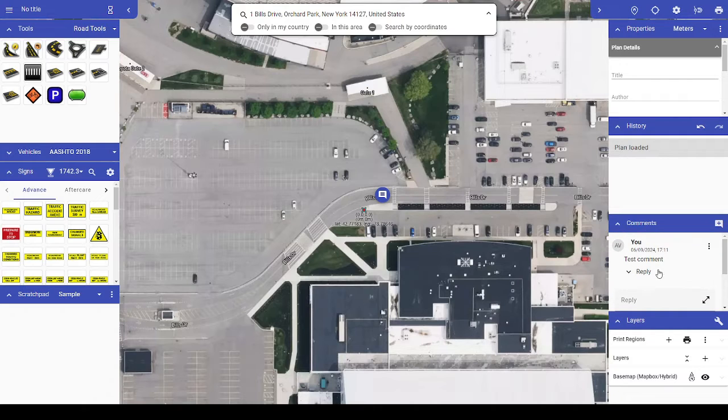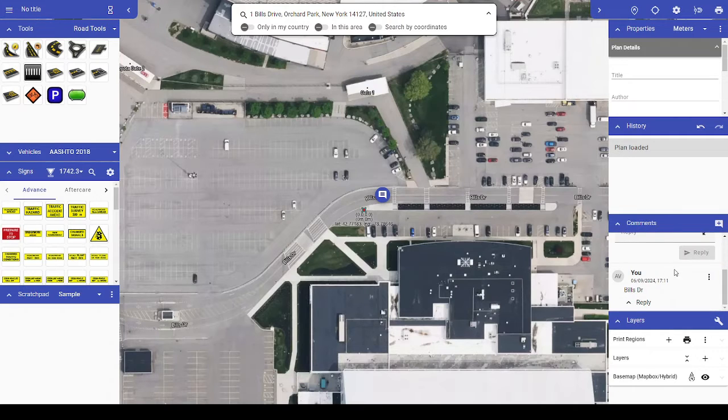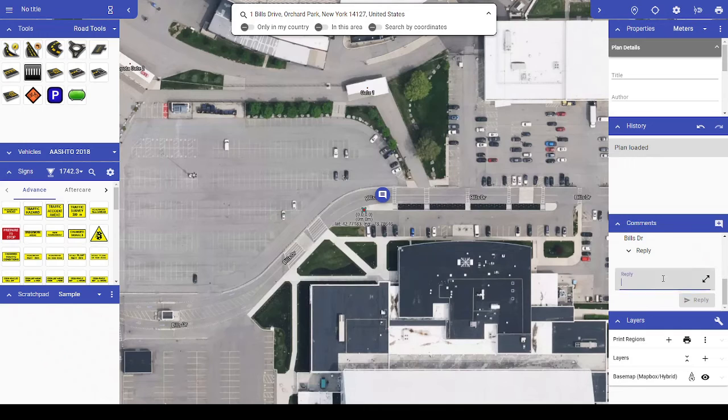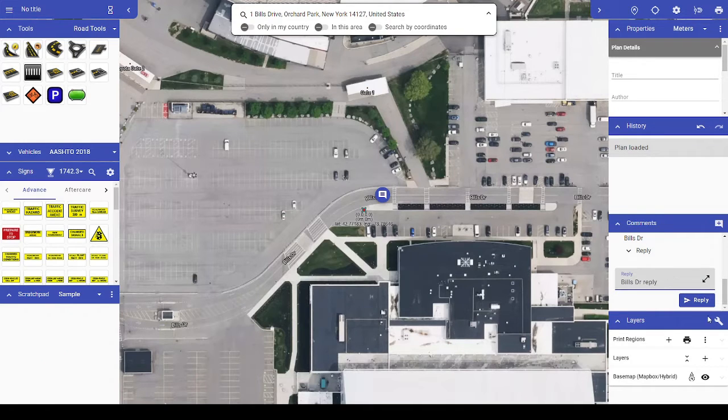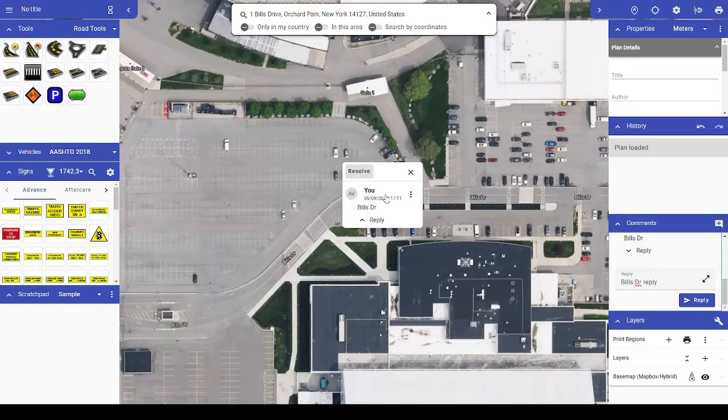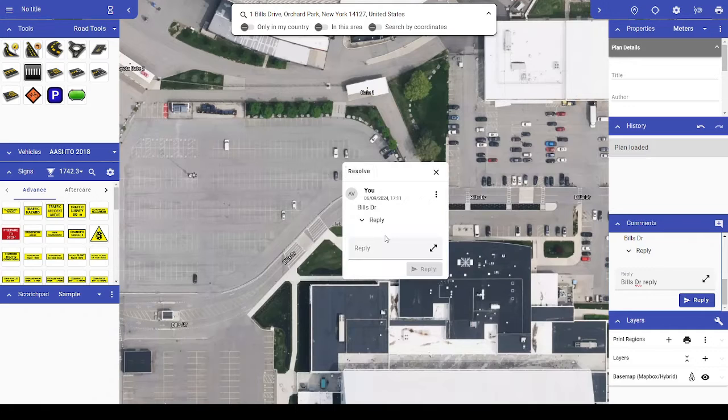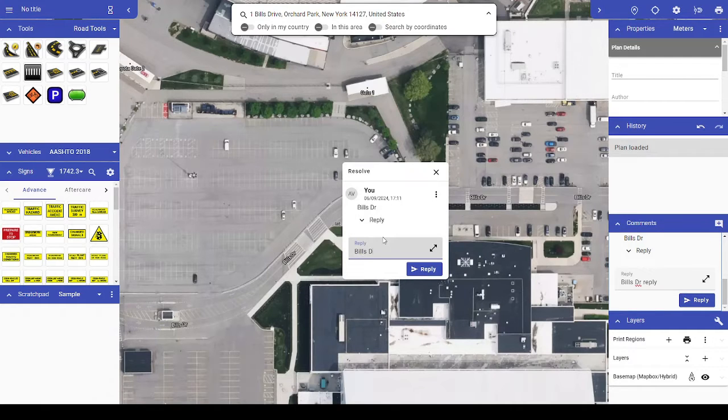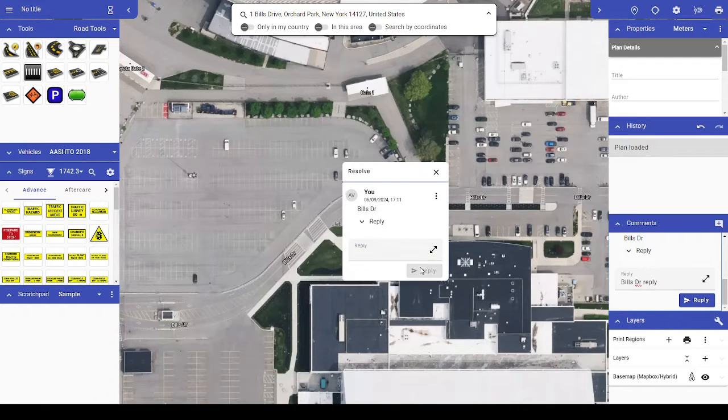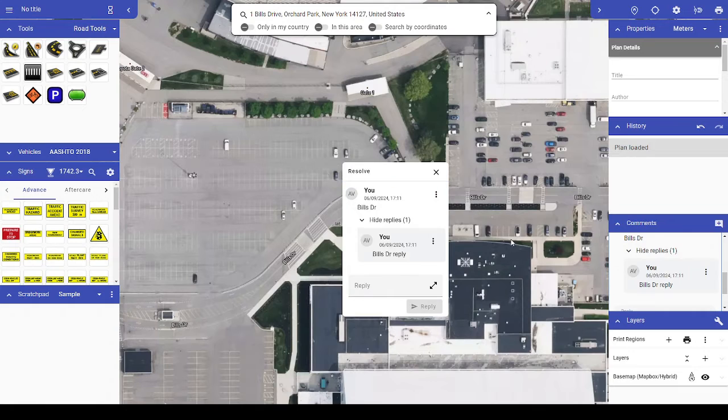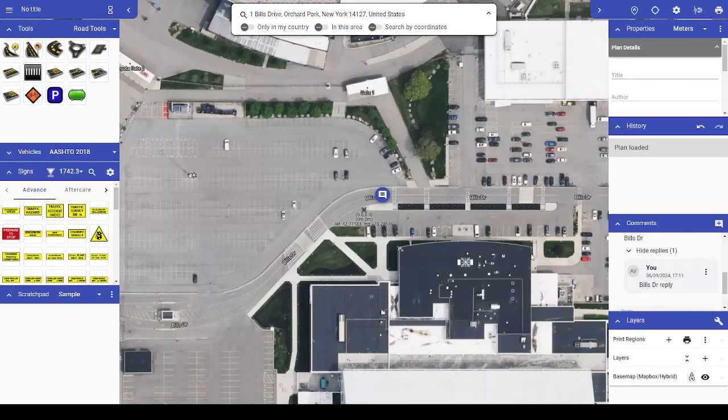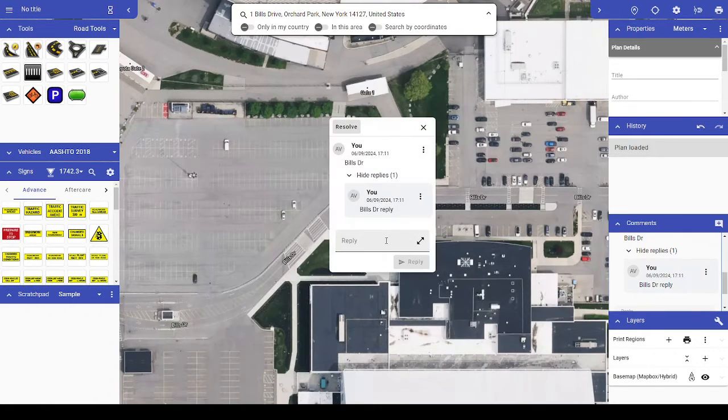You or any other collaborating user can then reply to that comment through the comments palette, or by clicking on the blue comment icon to show the comment or conversation in that location on your plan. While viewing an existing comment located on the plan, you have the same options available of replying or marking the conversation as resolved.